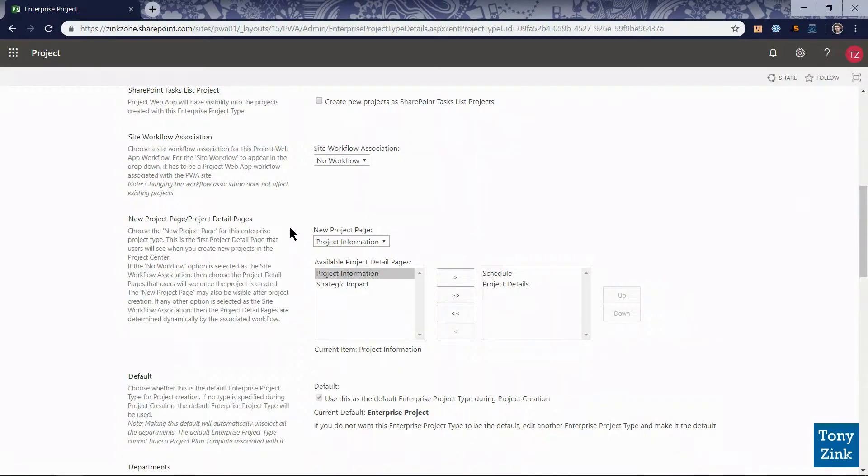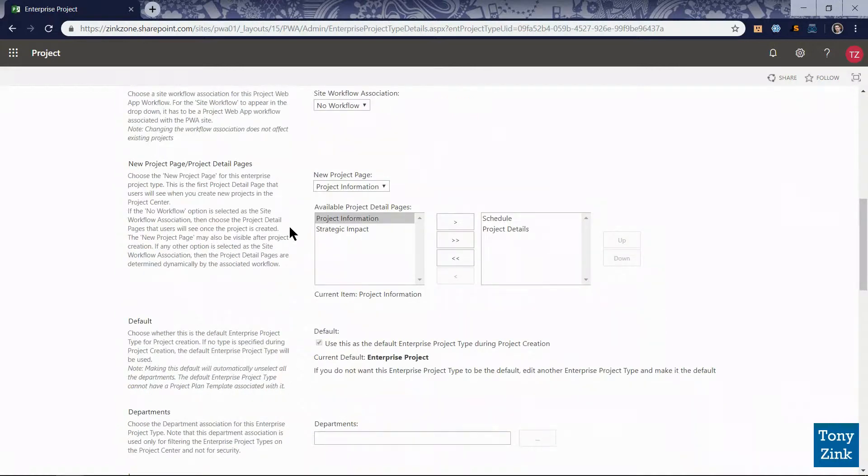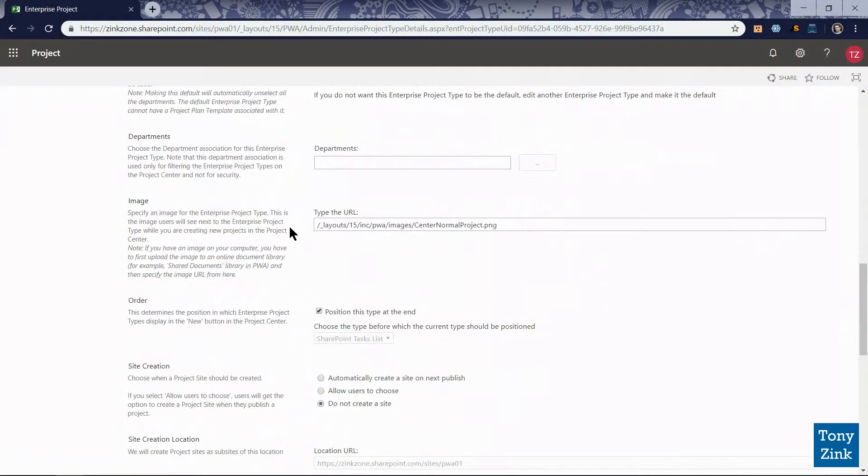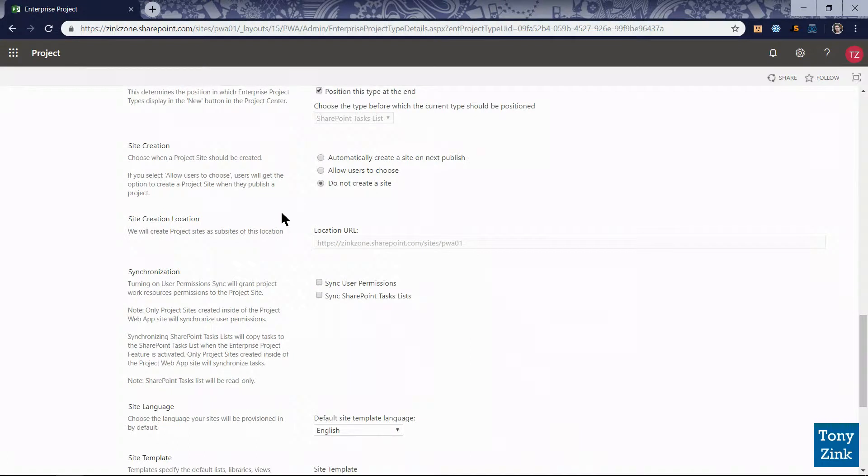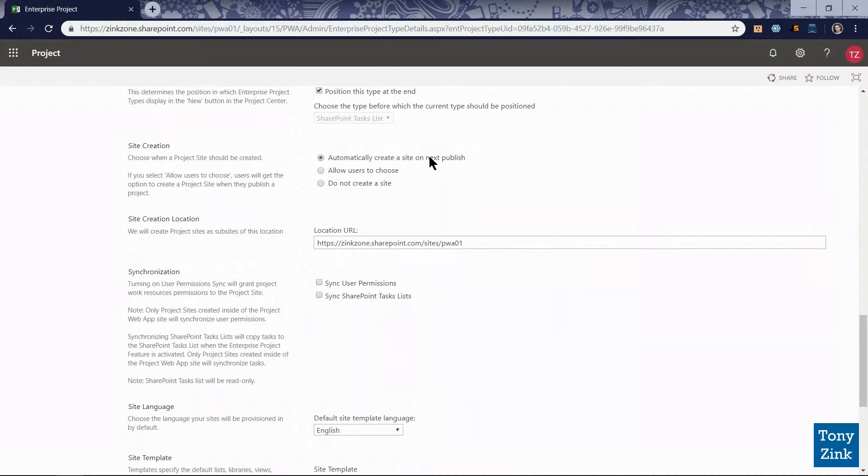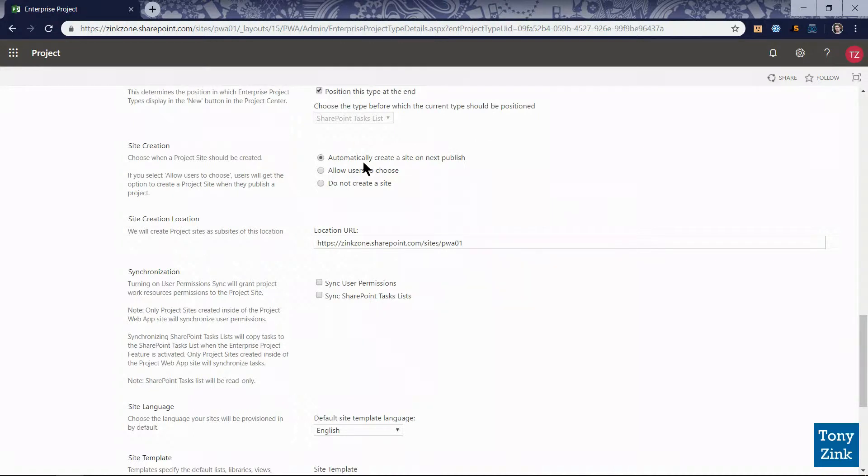I'm going to leave most of this stuff as default and some of these things will come back and change later but I'm going to go down to the site creation configuration settings here. For site creation we can control whether or not a project site is created for every one of these basic projects in the system and so we have three options here. I'm going to change this to automatically create a site on next publish. So every time someone creates a basic project in the system the first time that project is published it'll automatically create a project site which is a SharePoint collaboration workspace for team members on that project where they can go and track project related documents issues risks and so forth.